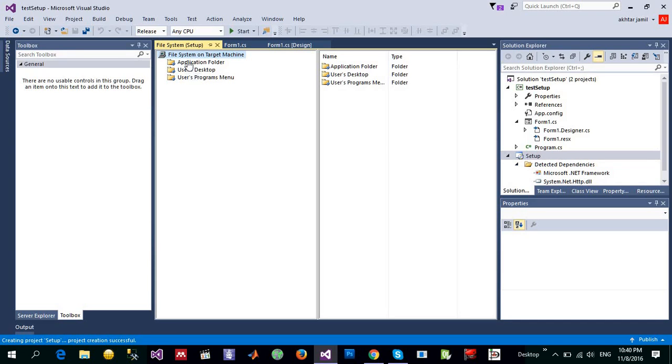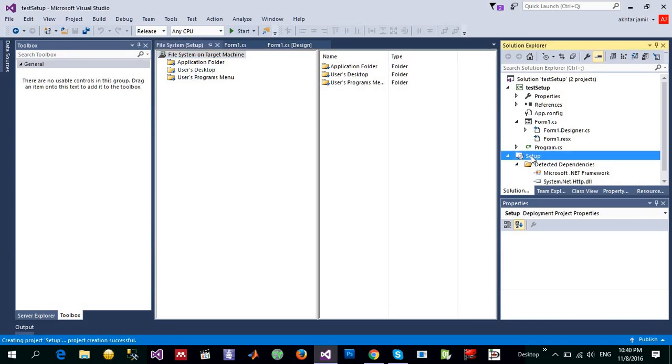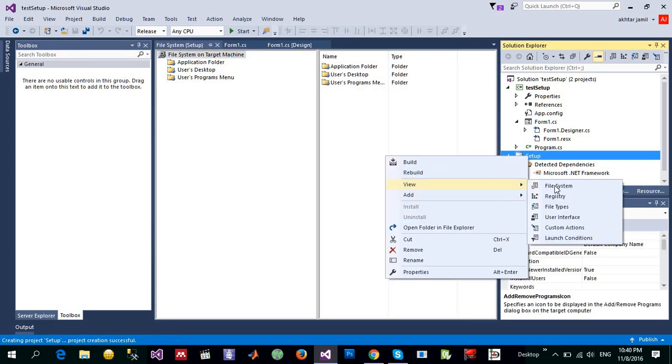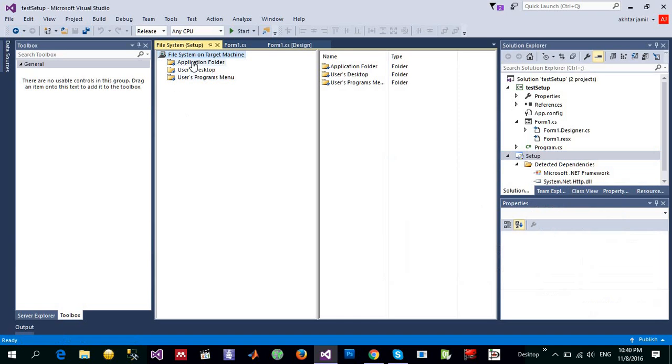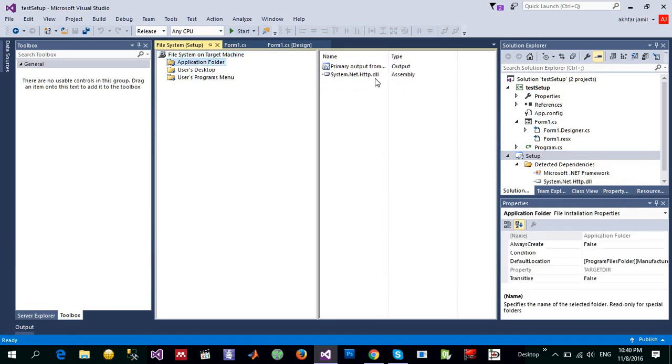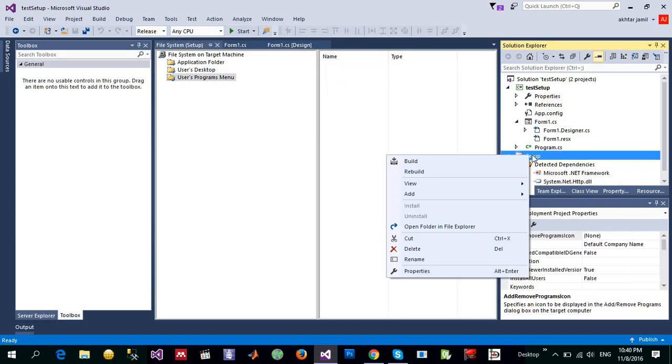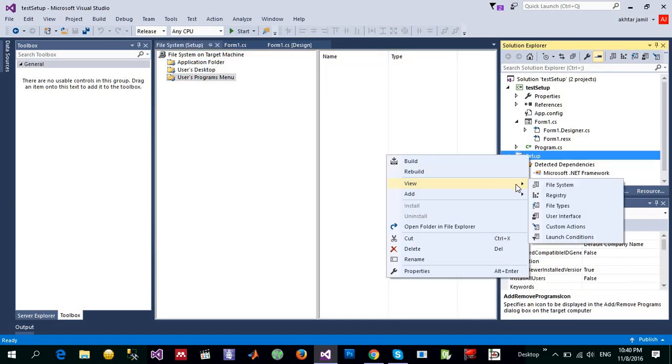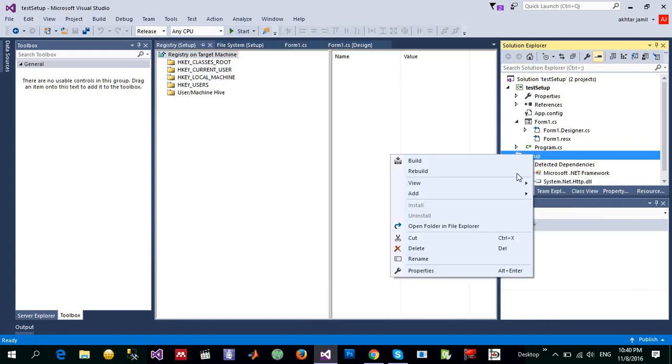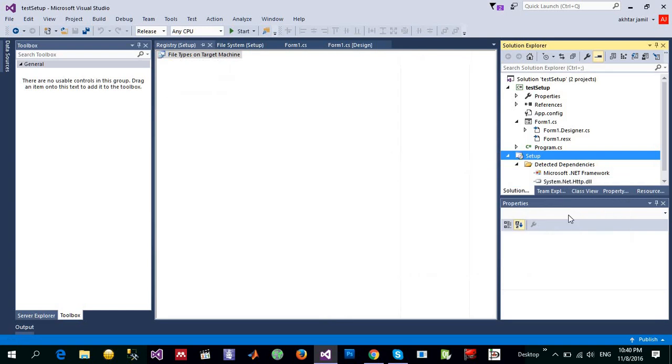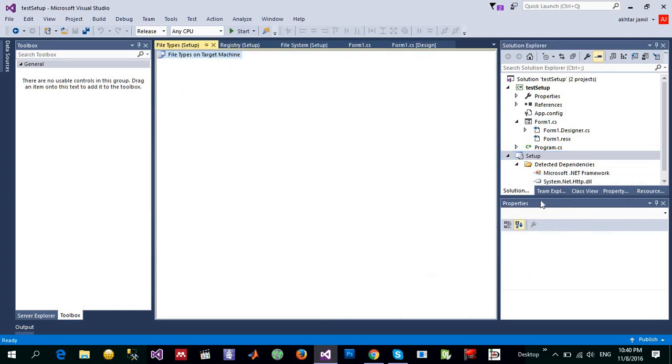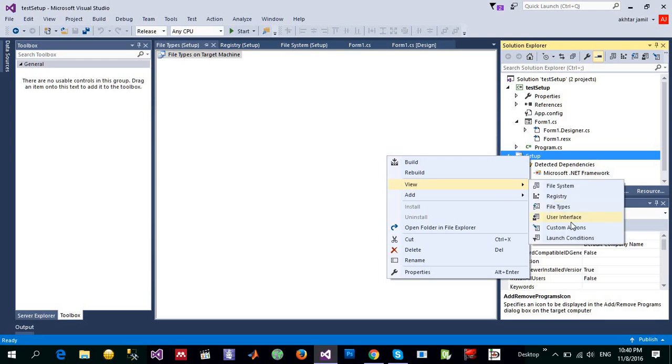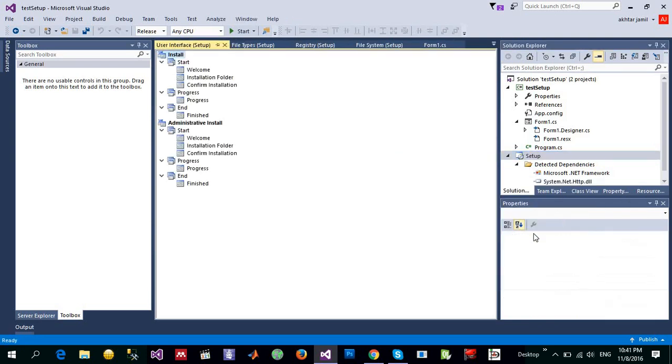So when you click here on the project, you can see different views: the file system that the application folder will be installing, using desktop or anything that you want. You can also see the changes that you want to make to the registry file or the file types or target machine where you want and different sorts of user interface. For example, here what you will install,